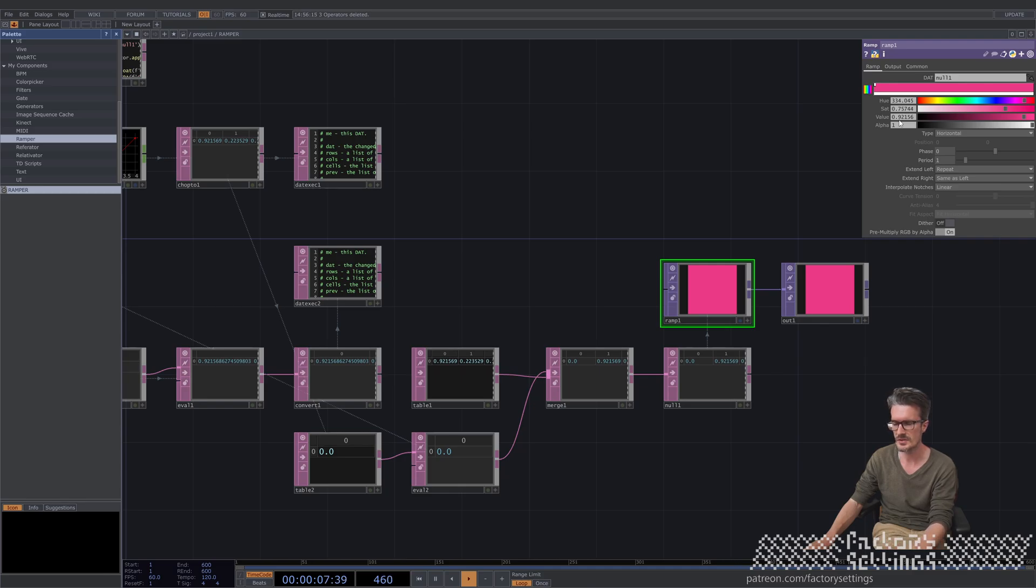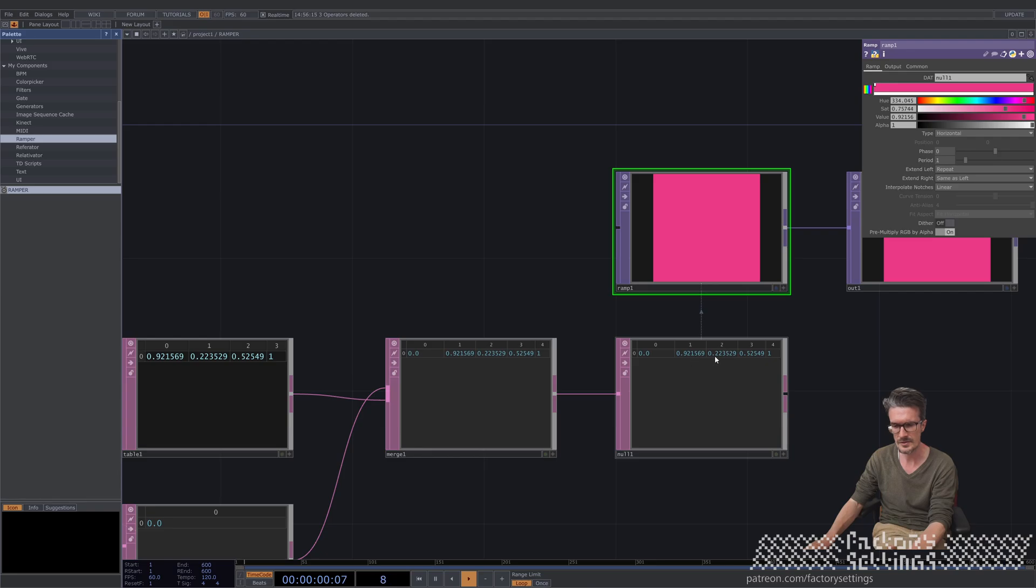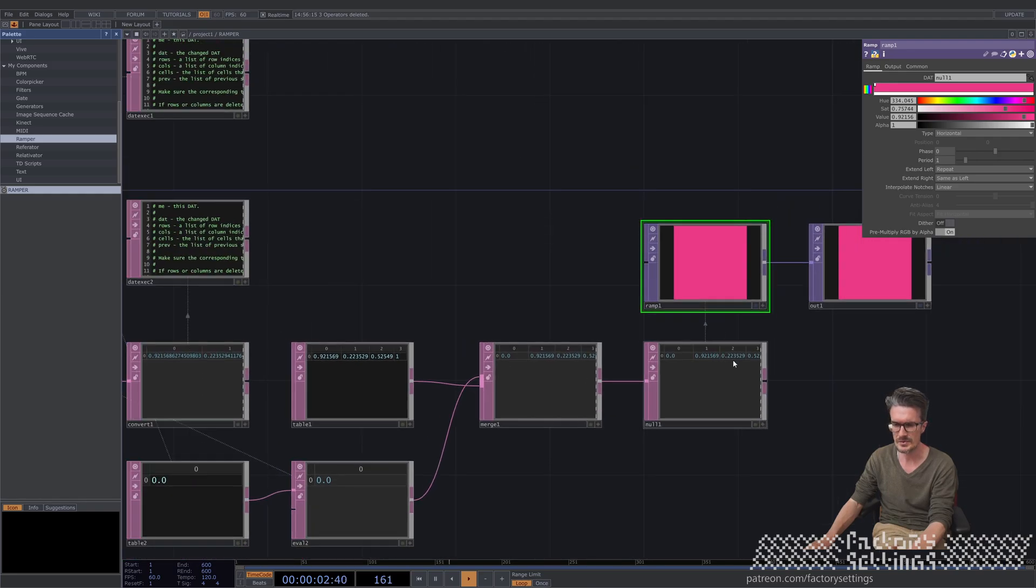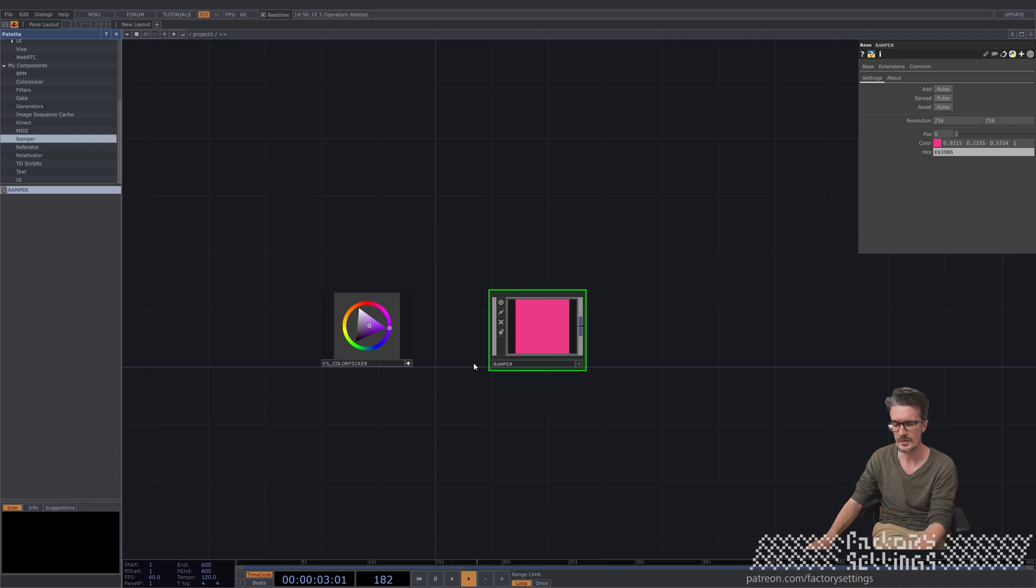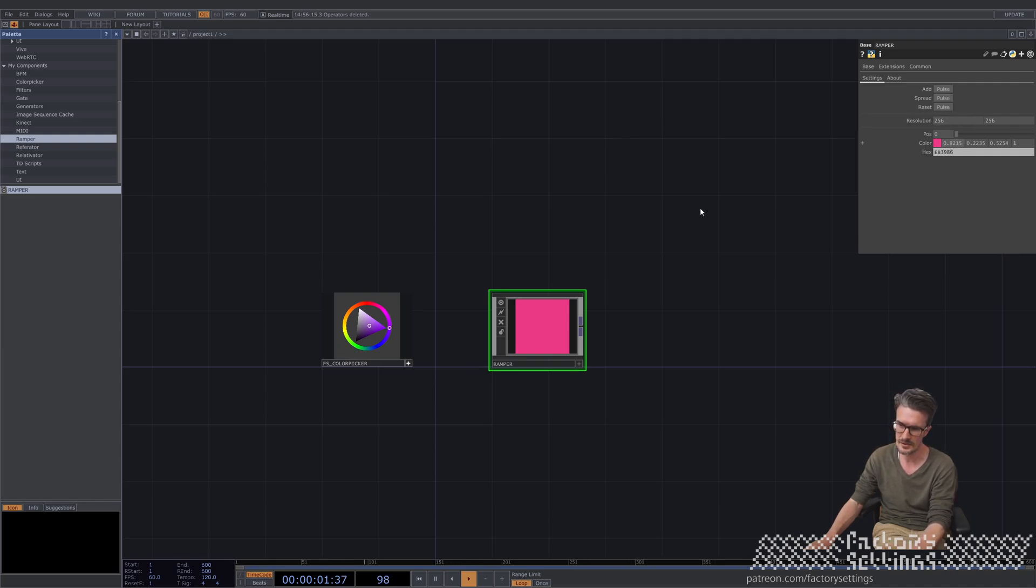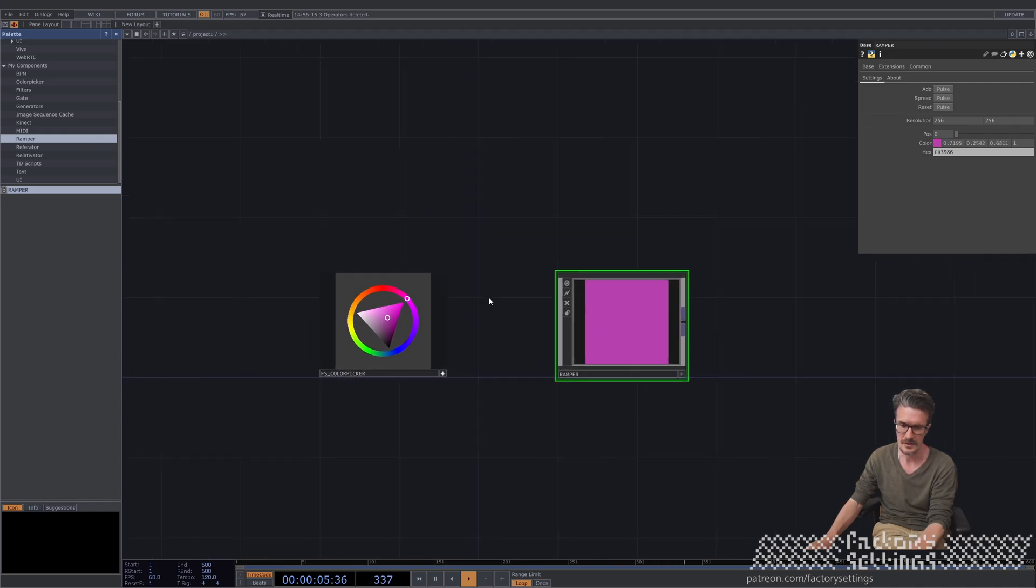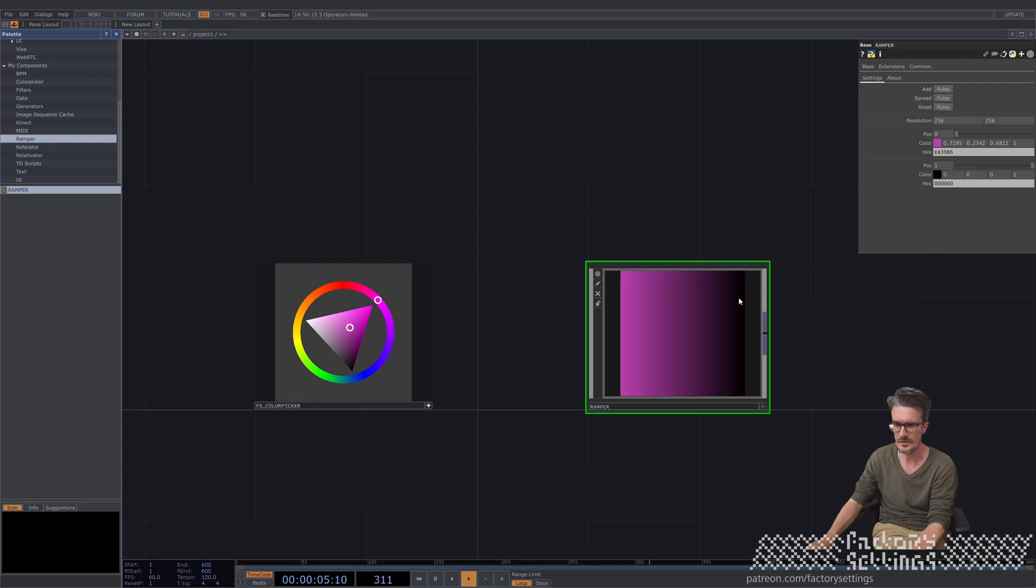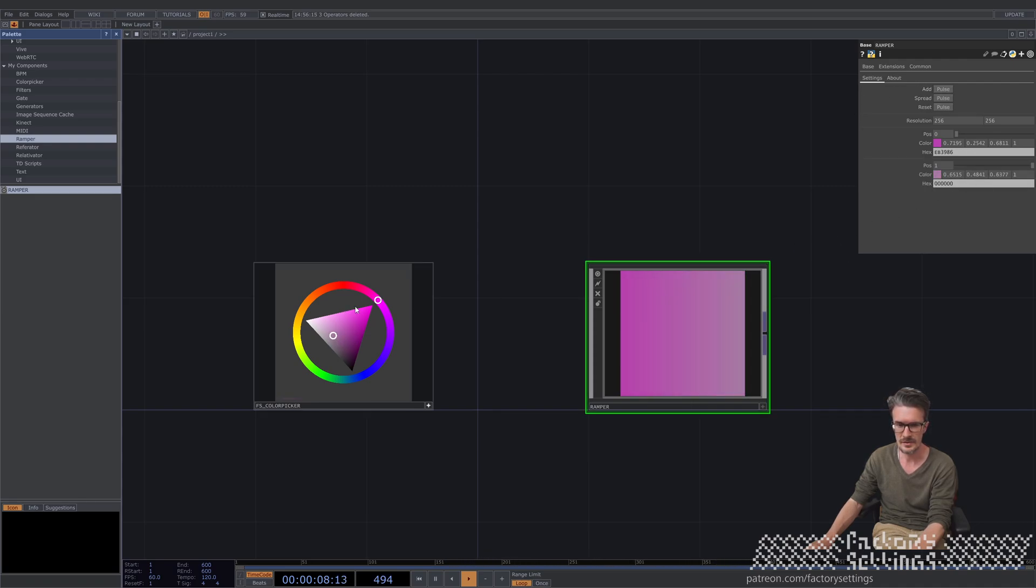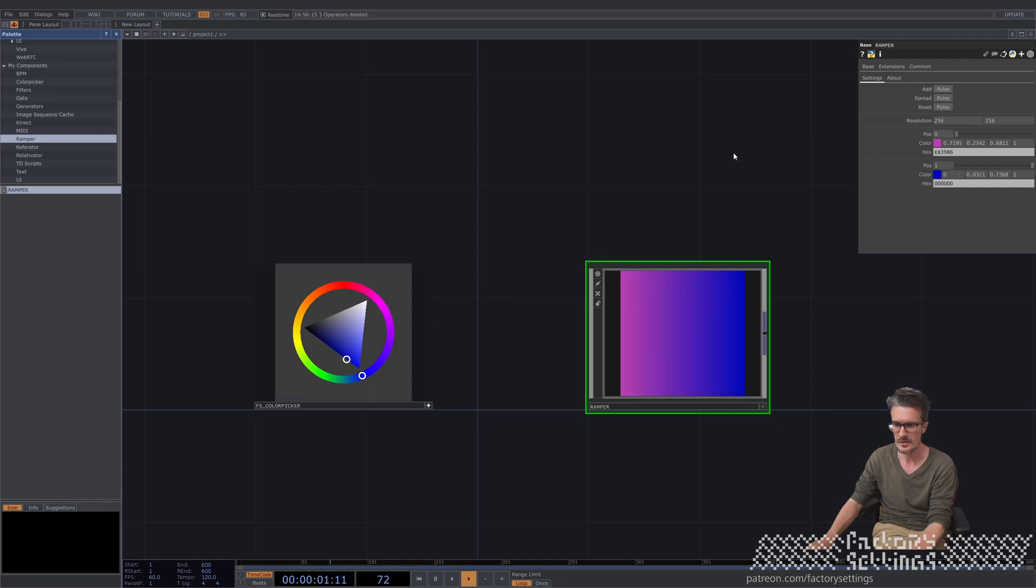I always find it a bit odd to work with the ramp top, especially when I would like to assign very specific colors. There is this table attached, so you could change the values in here. But since I'm working with the color picker a lot I just wanted to have a color parameter like you would find in a constant top. So I've added these custom parameters. So if you click here, use the color picker, you see that the color is changing along. And if I would like to add another position I just hit the add pulse button.